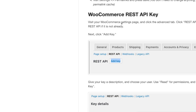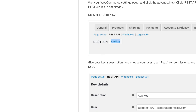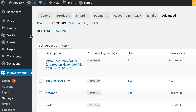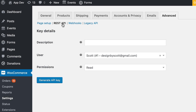The next thing we need to do is find our WooCommerce REST API key. To do that, go to your website, go to the WooCommerce settings, go to the Advanced tab, then REST API, and click Add Key.